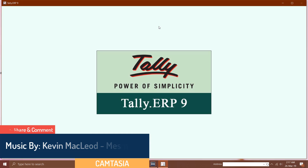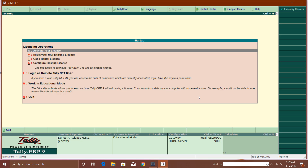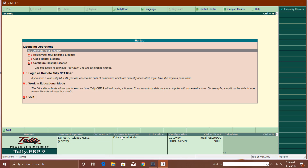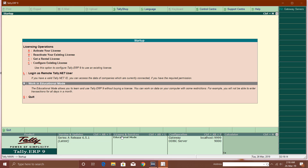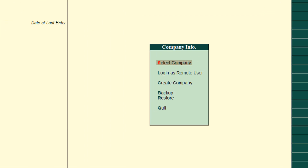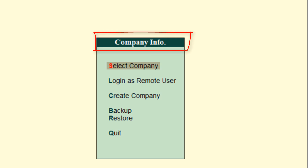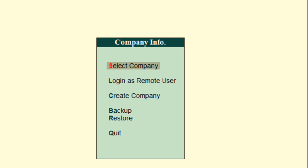Here I open Tally ERP9 and this is the first screen you will see if you are using an education mode license, as I told you in my previous lecture about how to download and install Tally ERP9. This is the second tutorial; here I will tell you about creating a new company. I will go with 'Work in Educational Mode' — that is the first screen you will see when you start working inside Tally for the first time.